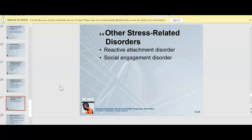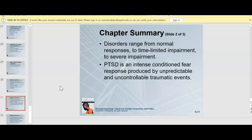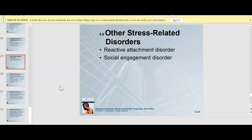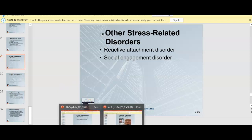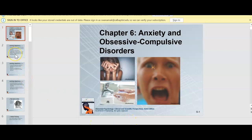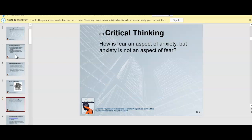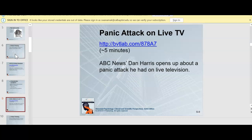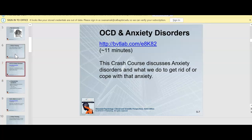Okay, attachment disorder and various stress-related disorders will be covered more thoroughly in your chapter readings. That's all I want to cover for chapter five. Let's jump quickly into chapter six. I know I'm moving quickly because you guys have that essay to complete, but I do want to touch on a few areas. Chapter six is very interesting — I encourage you to watch the video on OCD and anxiety disorders, which provides a scenario of a panic attack on live TV.